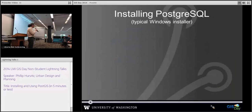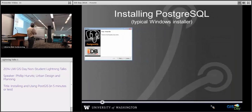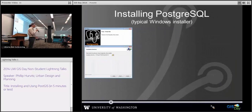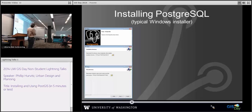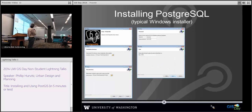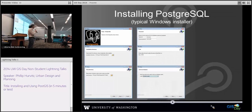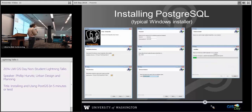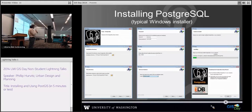Installation is quite straightforward — you just follow all the prompts. The only thing you need to do is select a superuser password, and then you can basically just keep clicking Next. It's very easy.